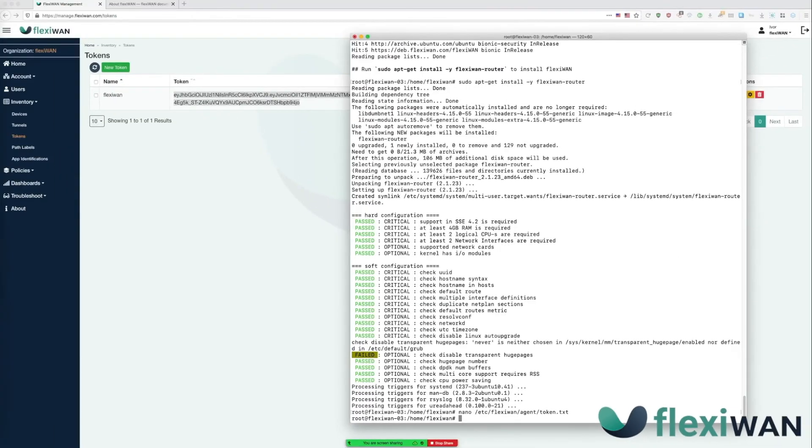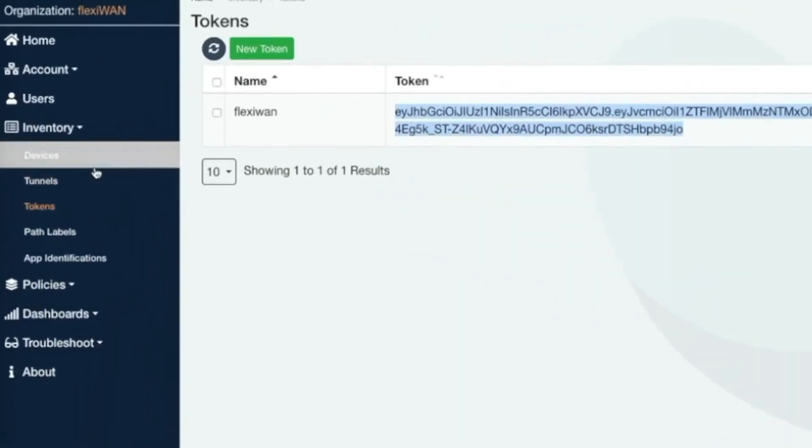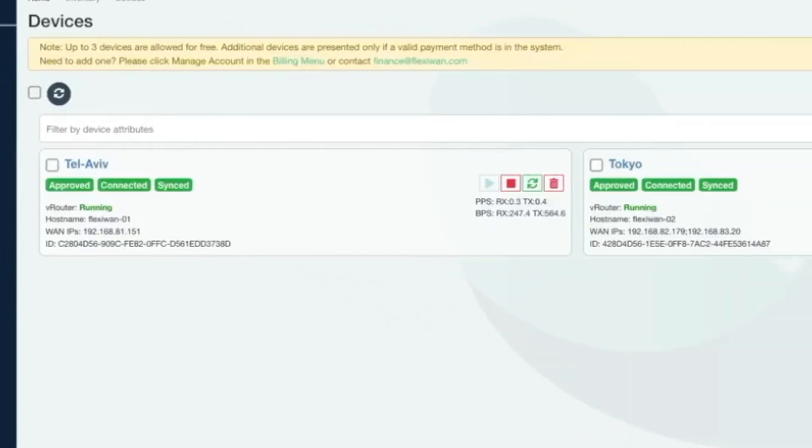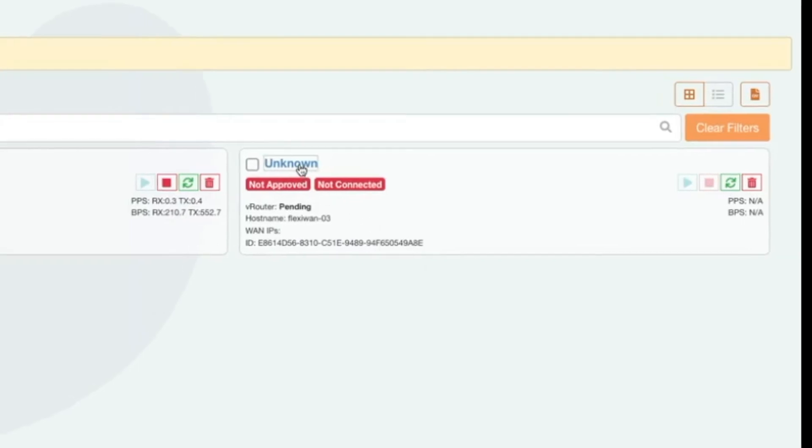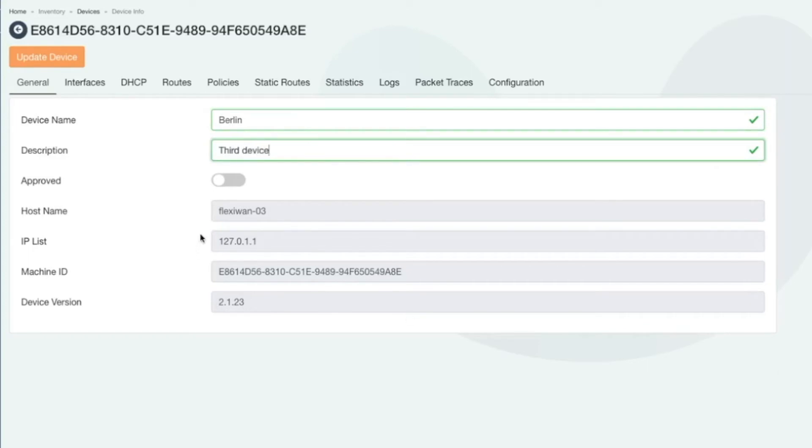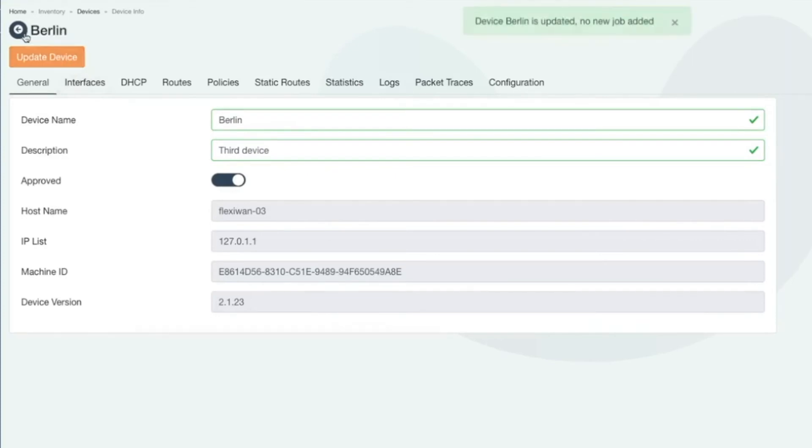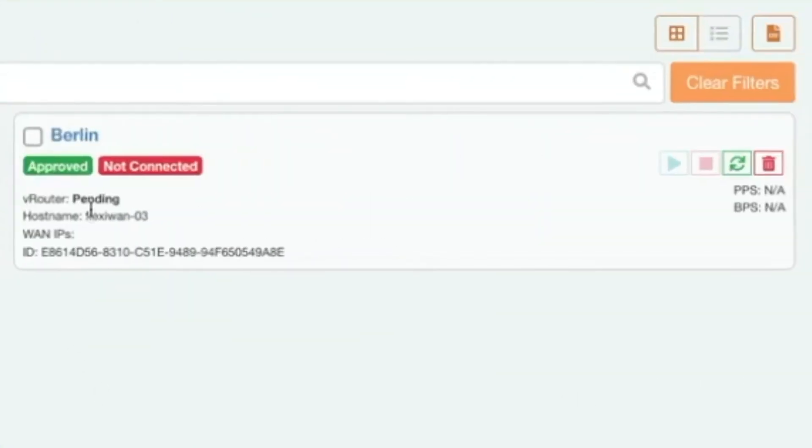The device is now linked to your FlexiManage account and will show up shortly under devices screen. The device will first show as unapproved so click on the unknown device name and let's start configuring it. First name the device and also add a description. Then make sure to check approved. After that click on update device button and go back to the devices screen. After a few moments the device will show as approved and connected.